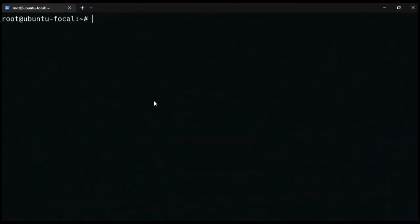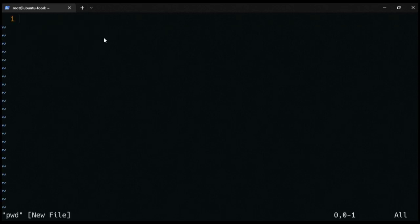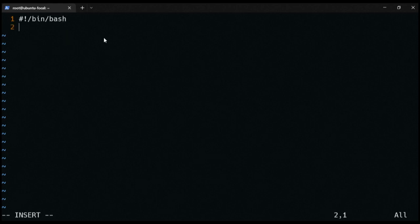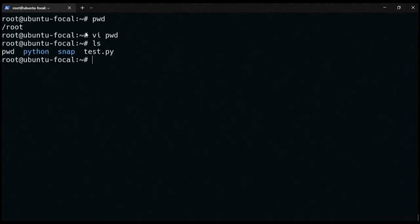For this first example, we are going to write a script that will print the absolute path of our current working directory. Ideally, to print the absolute path we use the 'pwd' command. So we use 'vi' and call the file 'pwd', then add the shebang sign. Once the shebang header is set and we add the 'pwd' command, the script is written. We save and quit.